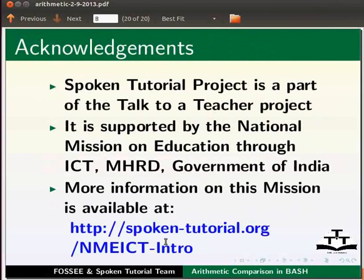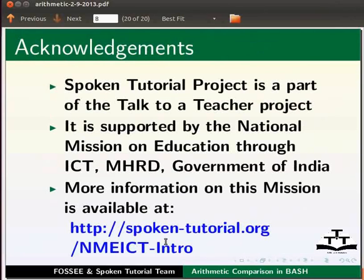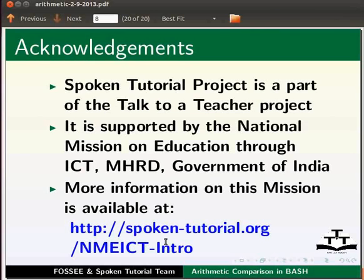Spoken tutorial project is a part of the talk to a teacher project. It is supported by the national mission on education through ICT, MHRD, Government of India. More information on this mission is available at the link shown below. The script has been contributed by FOSSEE and spoken tutorial team. This is Ashwini Patil from IIT Bombay signing off. Thank you for joining.